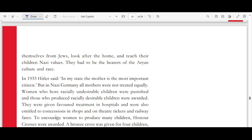Women who bore racially undesirable children were punished. Those who produced racially desirable children were awarded favorable treatment in hospitals and given concessions in shops, on theater tickets, and railway fares. To encourage women to produce more children, honor crosses were awarded — a bronze cross for four children, silver for six, and gold for eight or more. All Aryan women who deviated from the prescribed code of conduct were publicly condemned and severely punished.